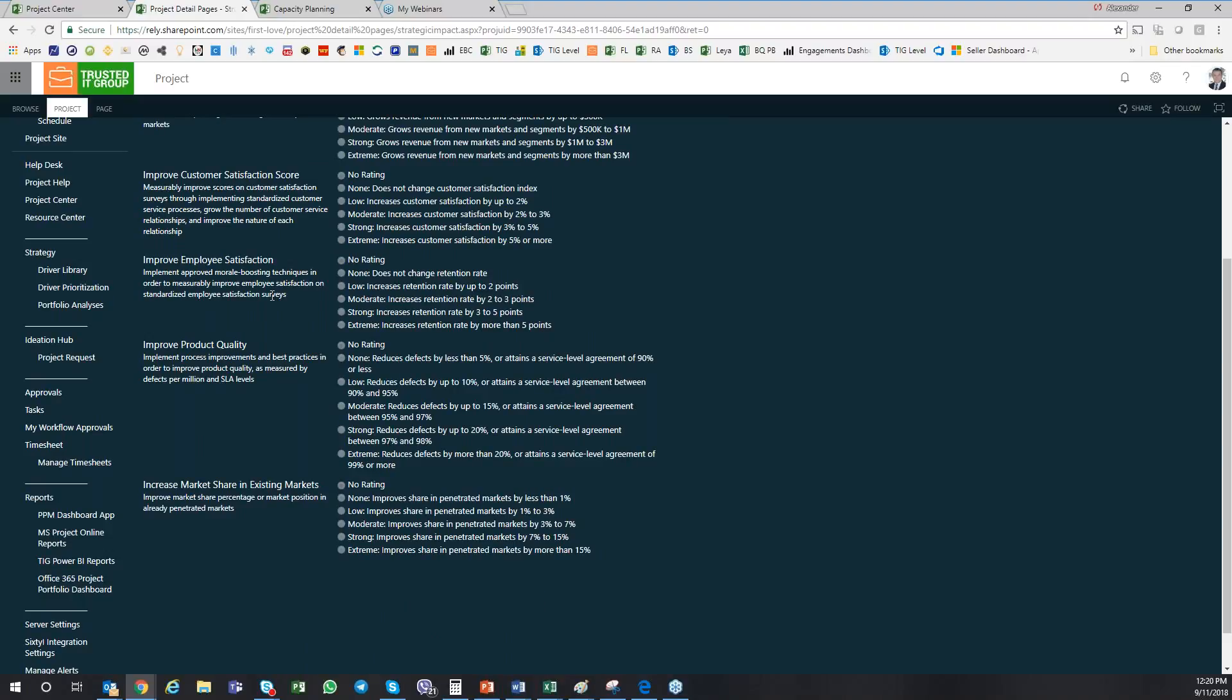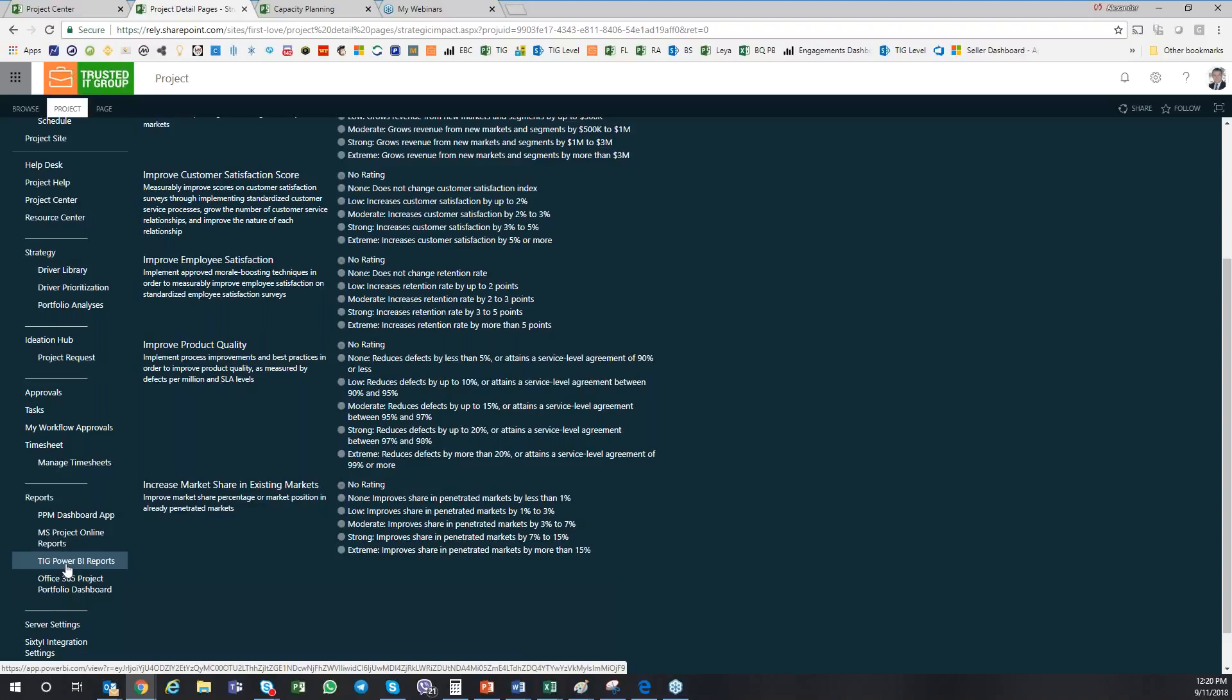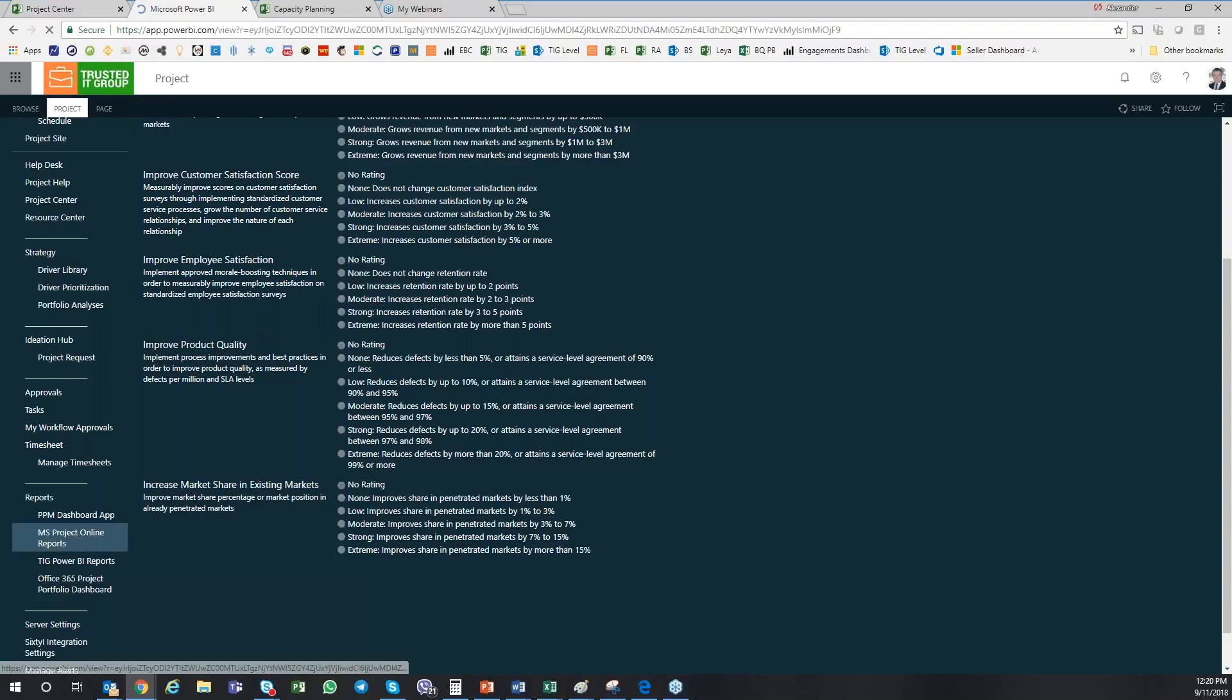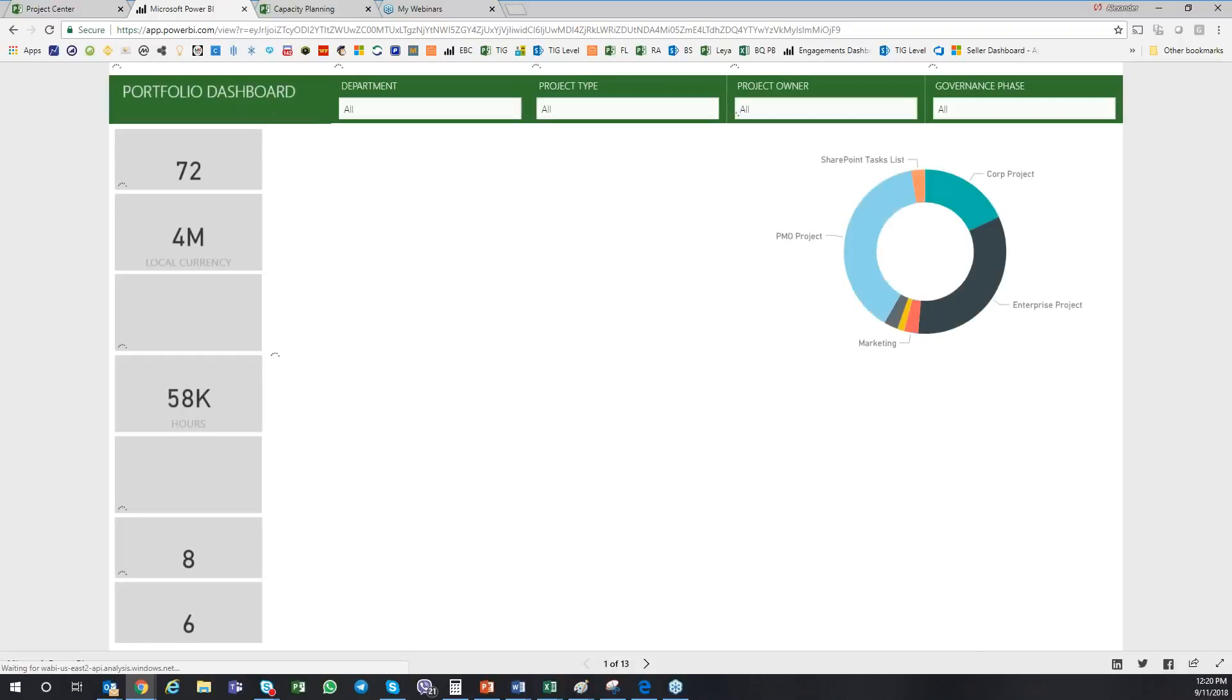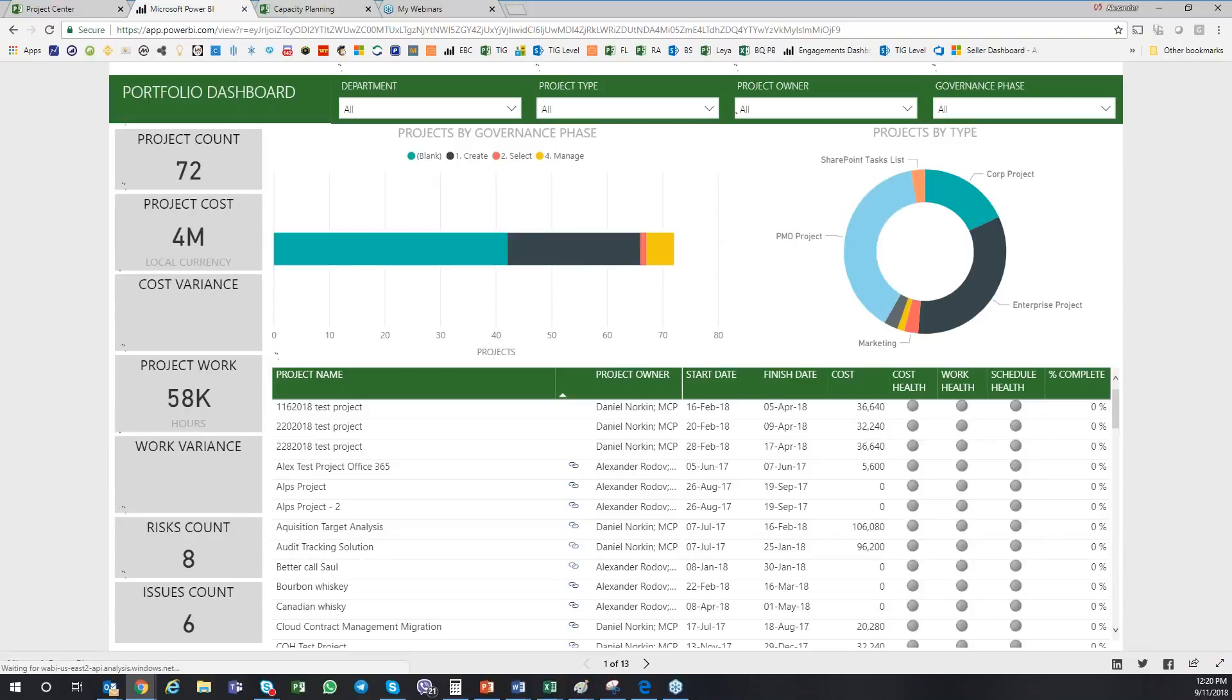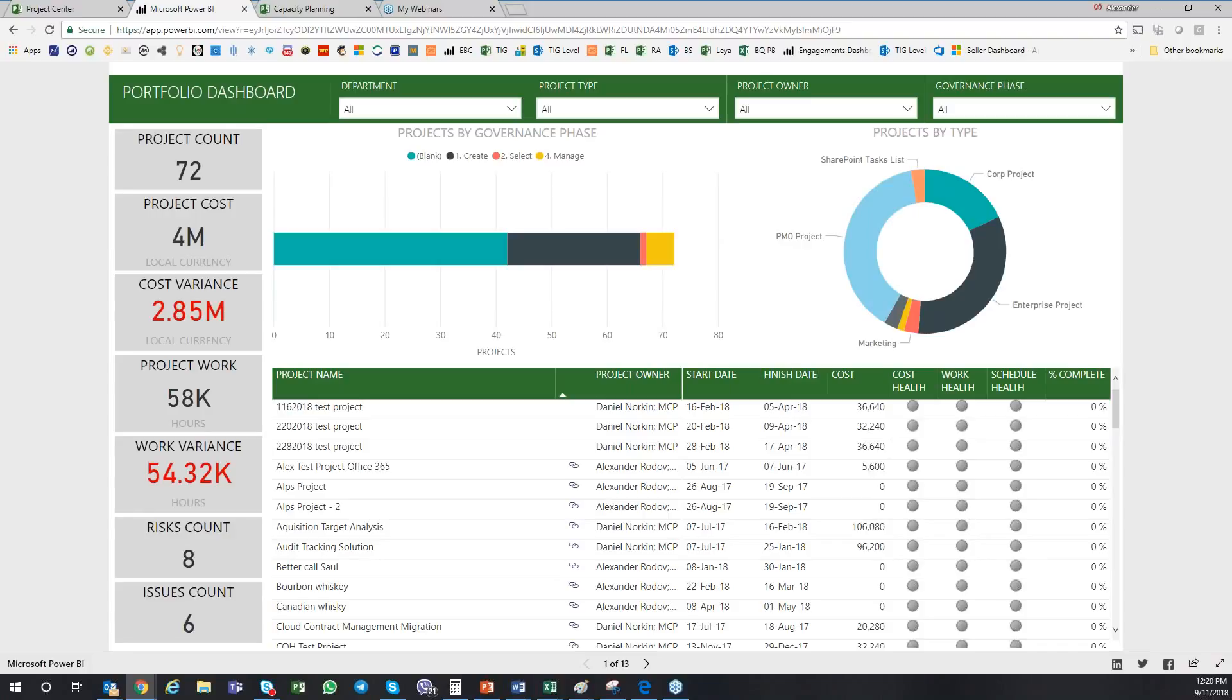One thing I do want to show you before I give it back to Scott to take any questions is to show you some of the reporting capabilities. In this case, we have our own Trusted IT Power BI Reports Pack. There is also Microsoft out-of-the-box reports pack. Let me start showing you the Microsoft Project Online reports and out-of-the-box Power BI reports pack. It's available for free. You can download the reports pack. The only thing you need to have is the Power BI license to run this report.